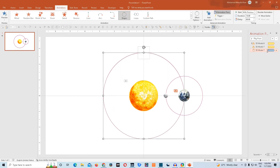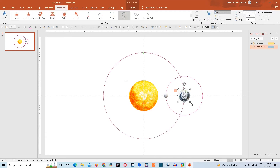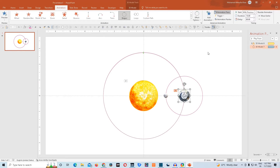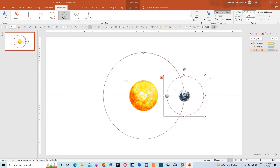We'll remove this turntable animation for now because we need exactly the same animation applied to the lunar orbit as well. We'll choose this earth 3D model, click on animation painter, and copy-paste this same animation to the lunar orbit. You can use your arrow keys to align it properly so it's sitting accurately over the circle.